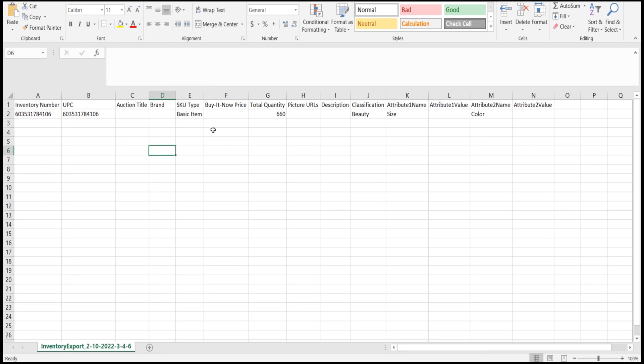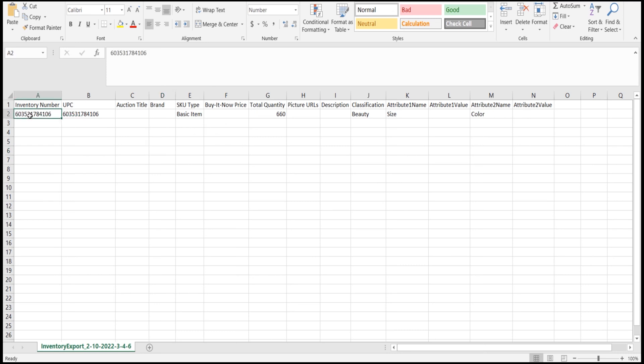Now prepare the header column first. We need to use the exact values which are in our Channel Advisor. If we use different values, this will not map with the proper field. So we need to use the exact values so that our values will be properly mapped with our correct fields.